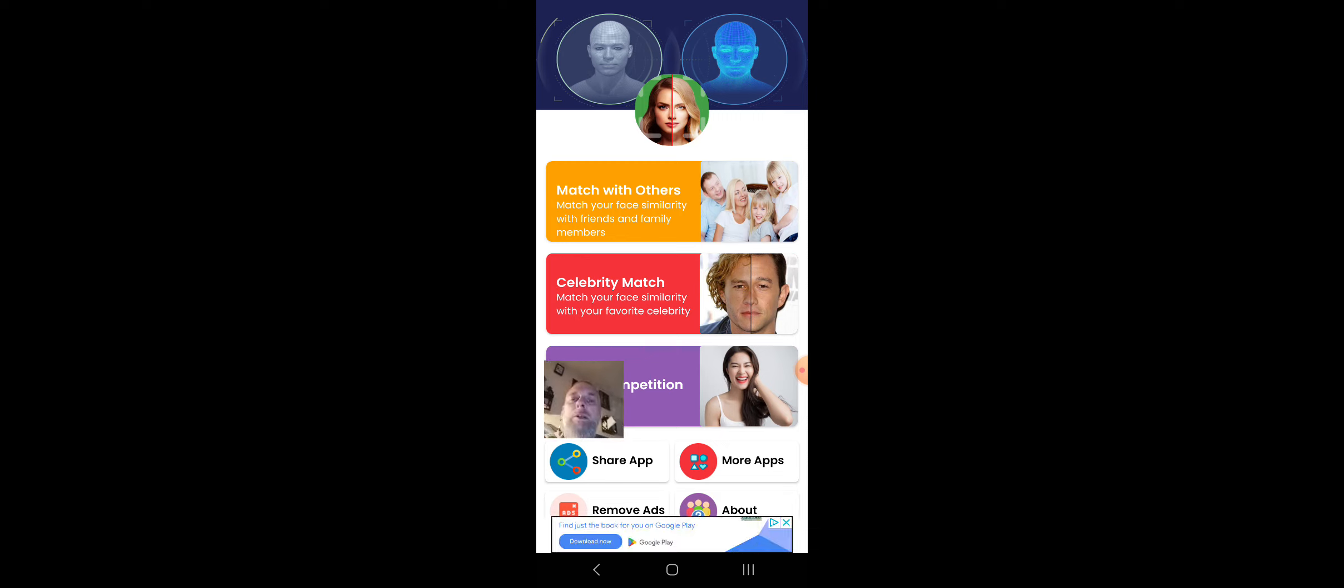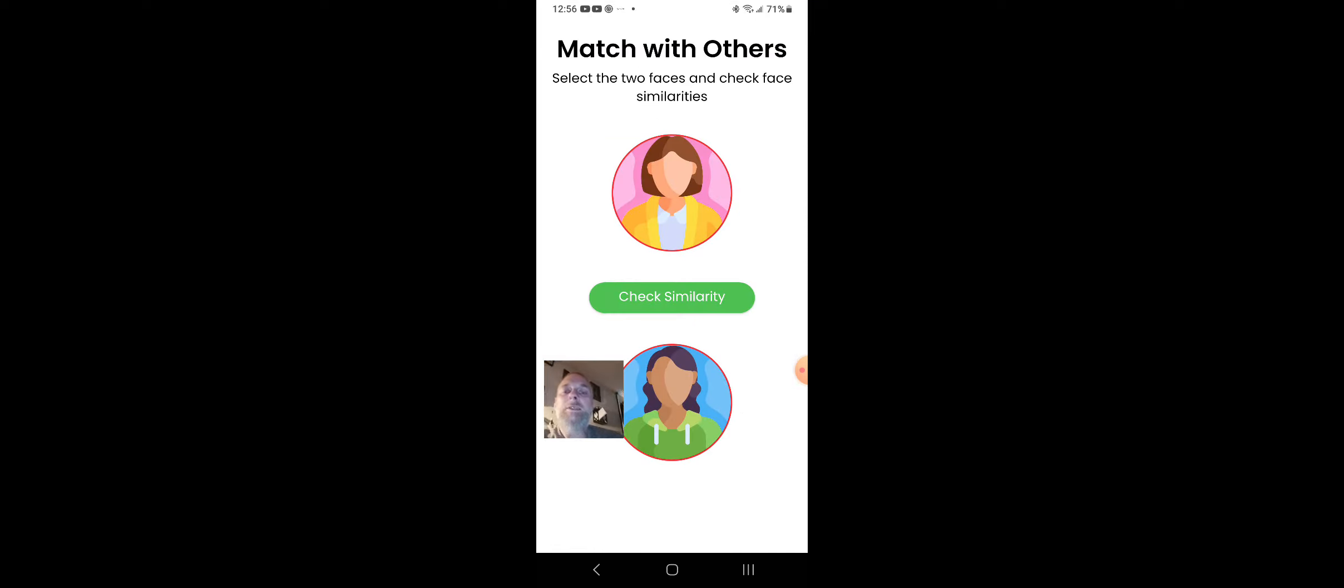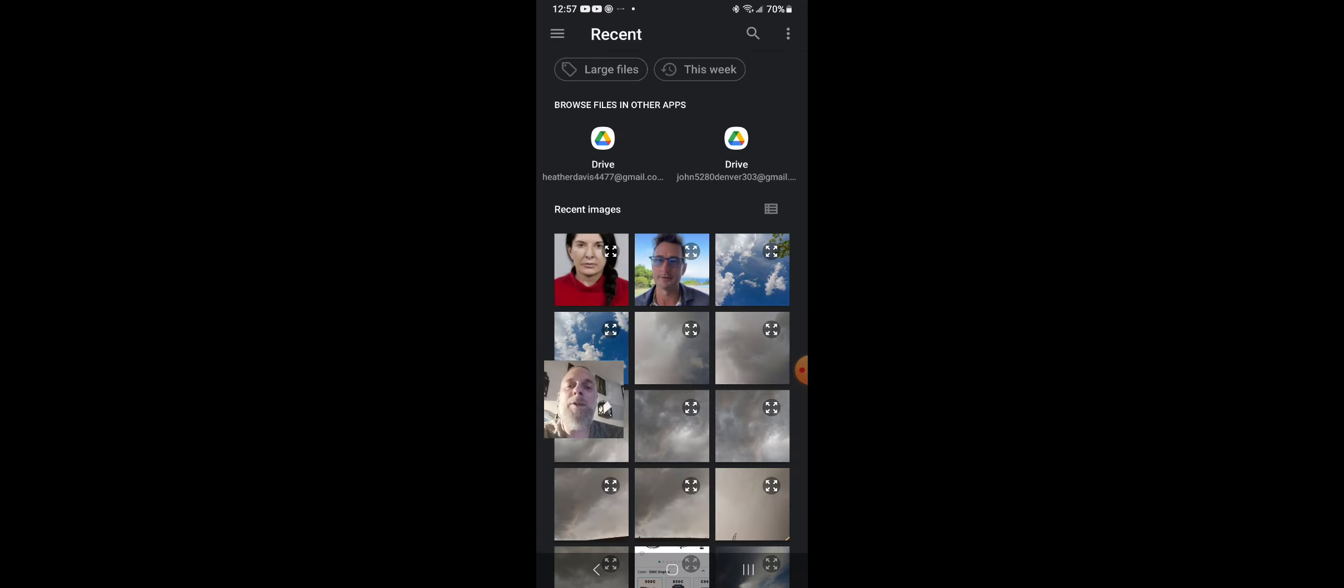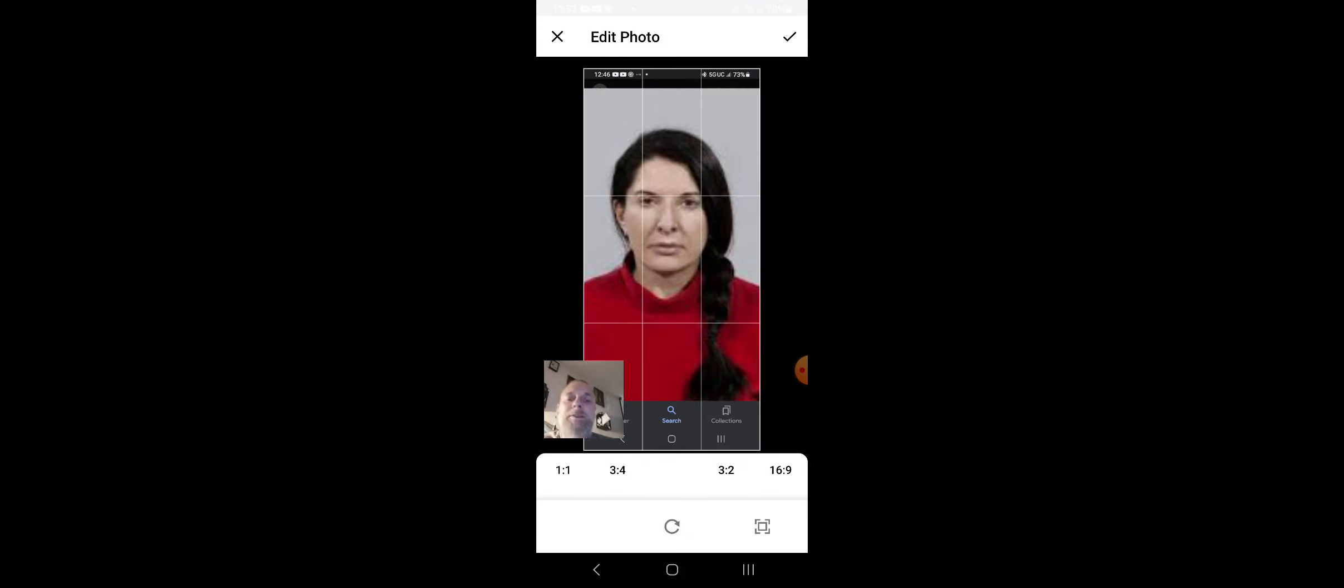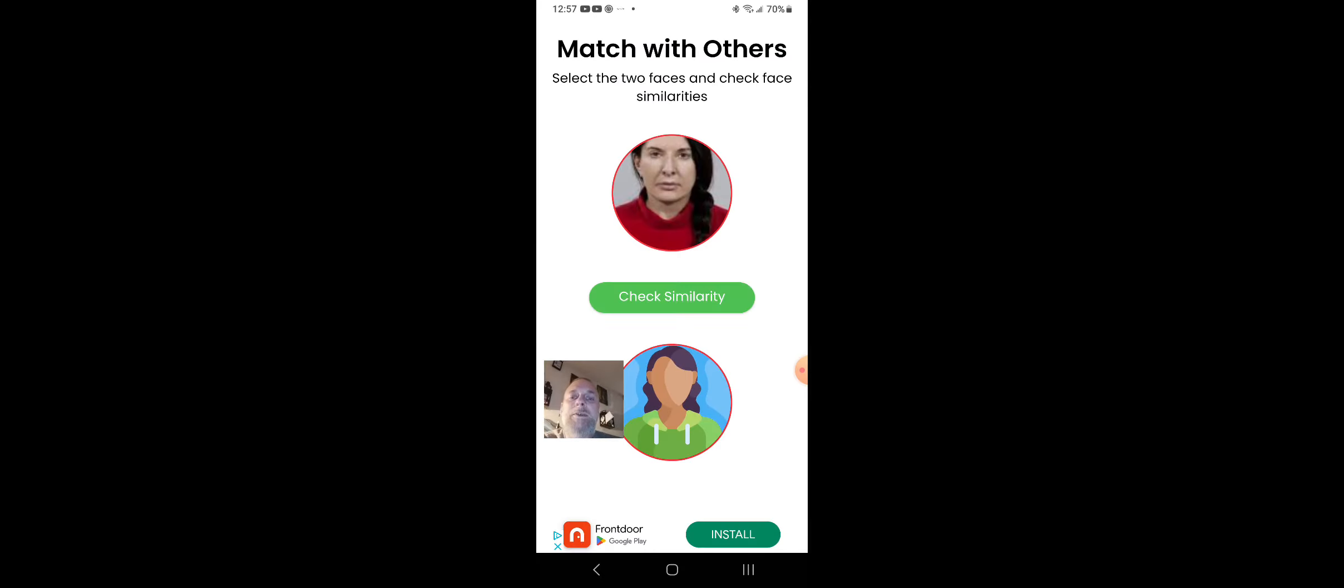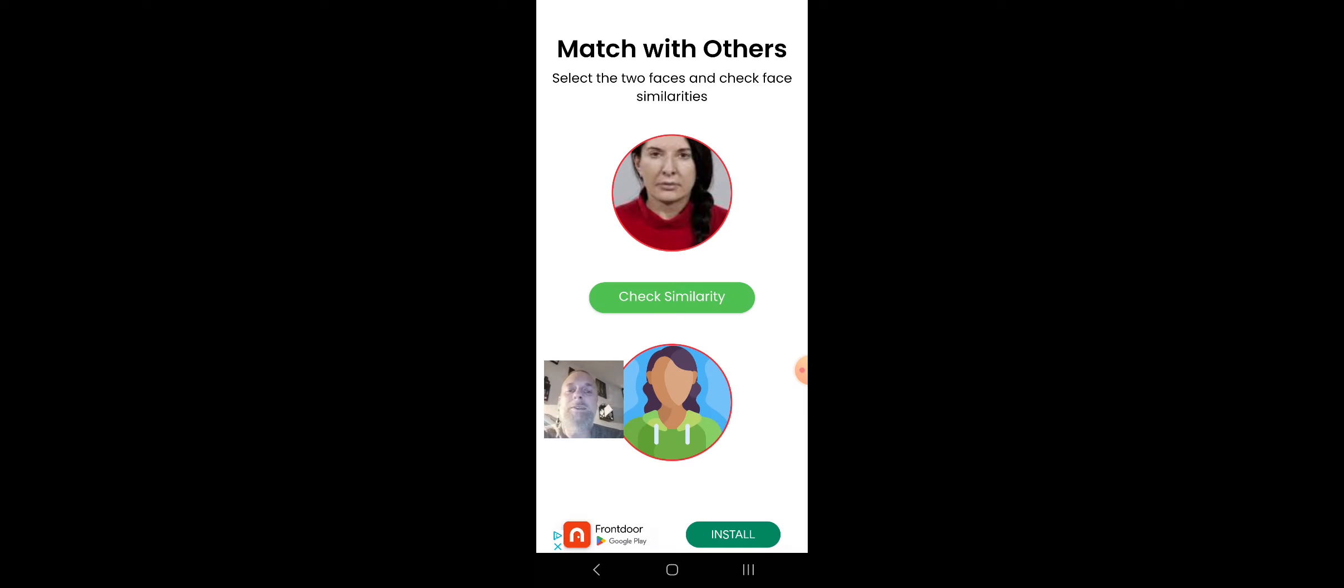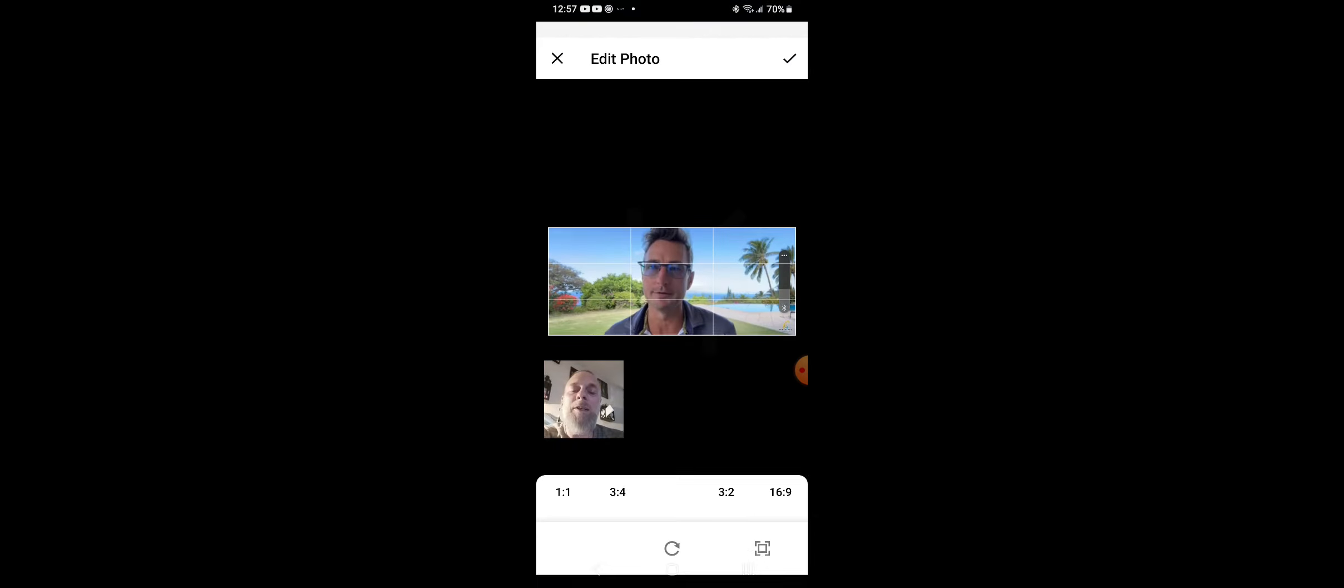So what we're going to do is we're going to go to match with others, match your face similarity with friends, family members, or anyone else for that fact. So we're going to take this top one, we're going to go to my gallery, and we are going to choose Marina Abramovic. Check. And then we're going to go to the gallery again, we're going to pick Christopher Green.